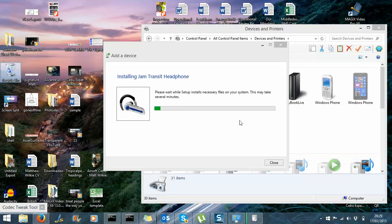There we go. I was getting to the point where I was going to say just install and press okay, but it's actually going to finish, I hope quite quickly. It's almost there.